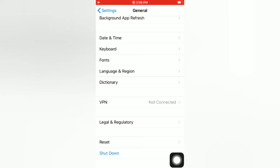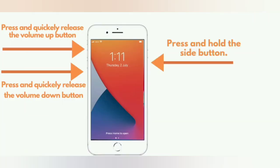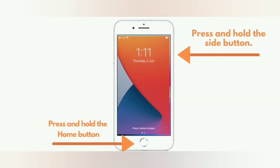Tip number three: force restart your iPhone. For iPhone 8 and 8 Plus: press and quickly release the volume up button, press and quickly release the volume down button, then press and hold the side button. For iPhone 7 and 7 Plus: press and hold the side button and the volume down button. For iPhone 6 and 6 Plus: press and hold the side button and the home button.